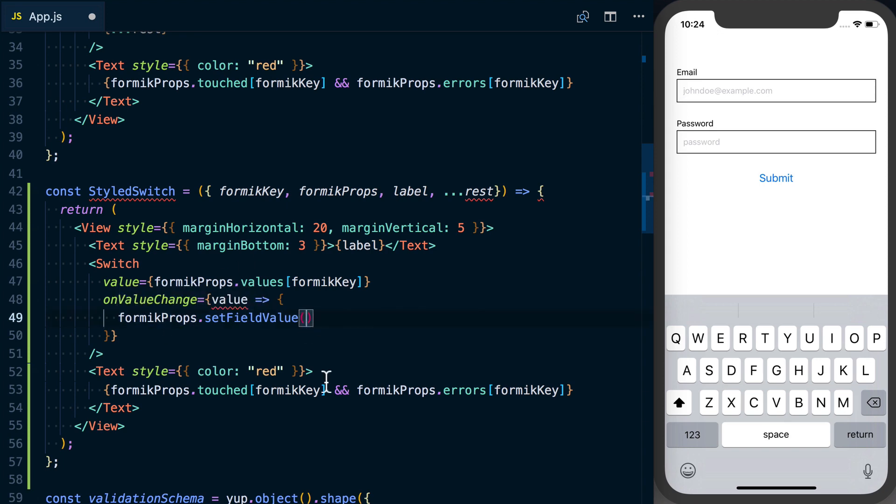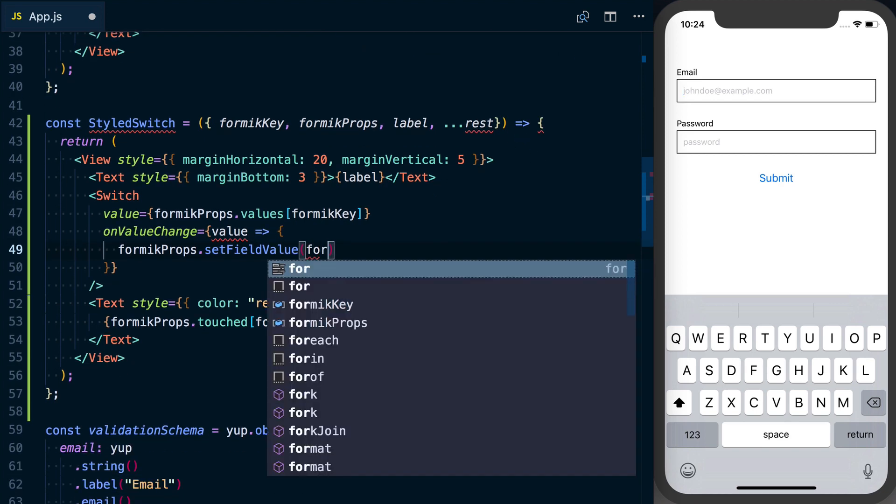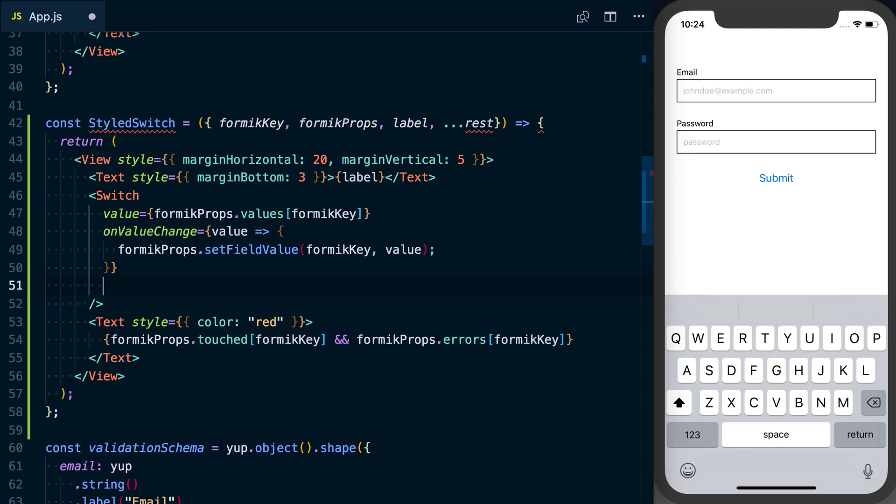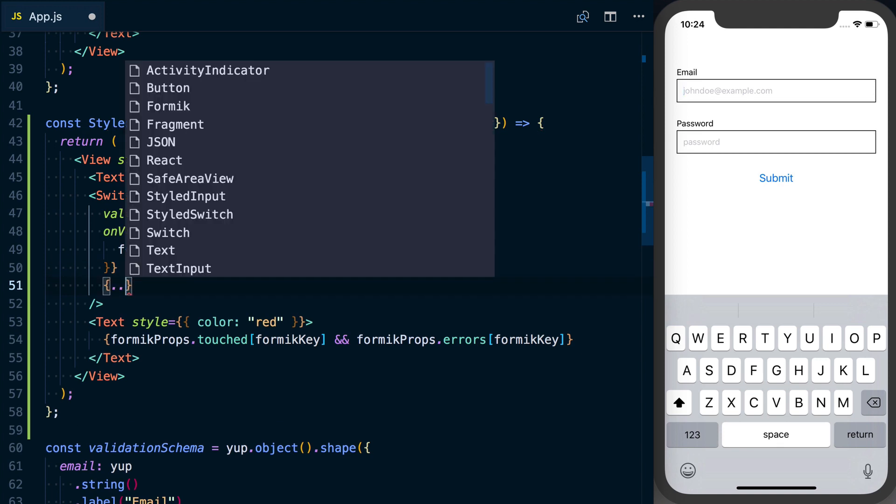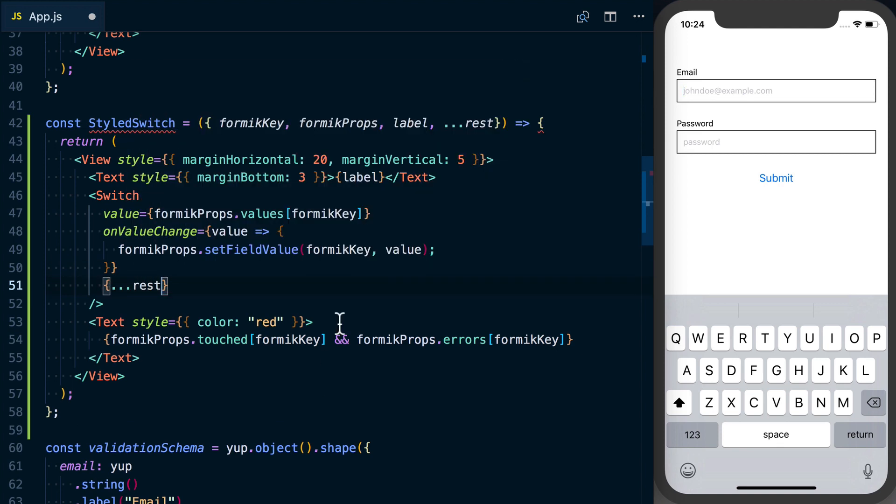What we're going to do is say formikProps.setFieldValue, then pass the key we want to update in our actual values object, and then we want to set the new value for it. Finally as the last prop to our switch we're going to pass over the rest of the props that are passed to it.